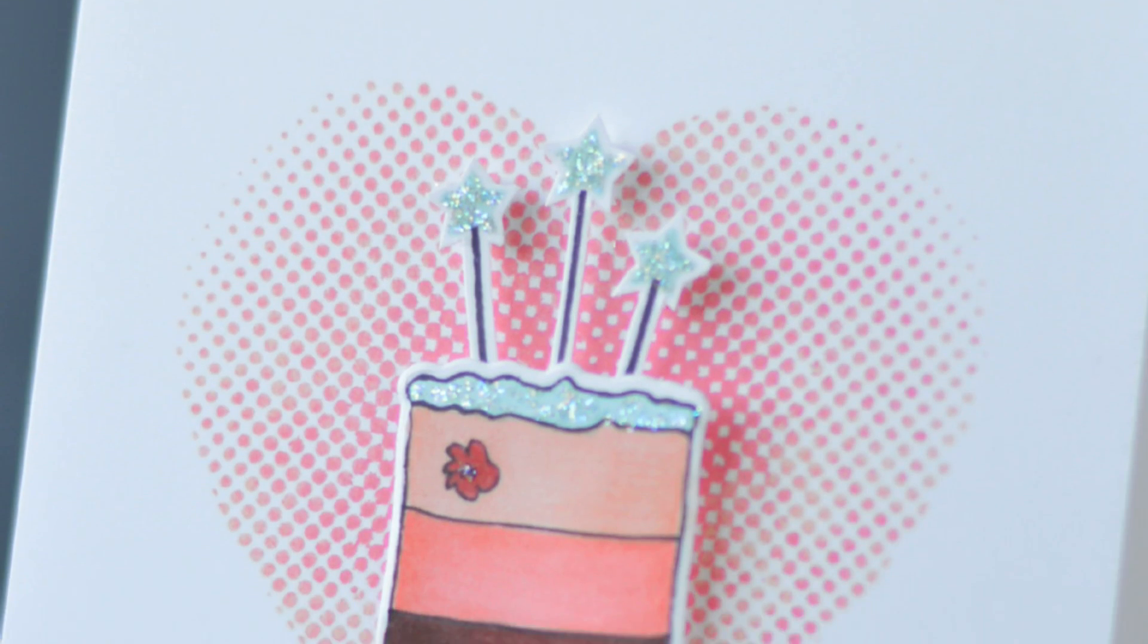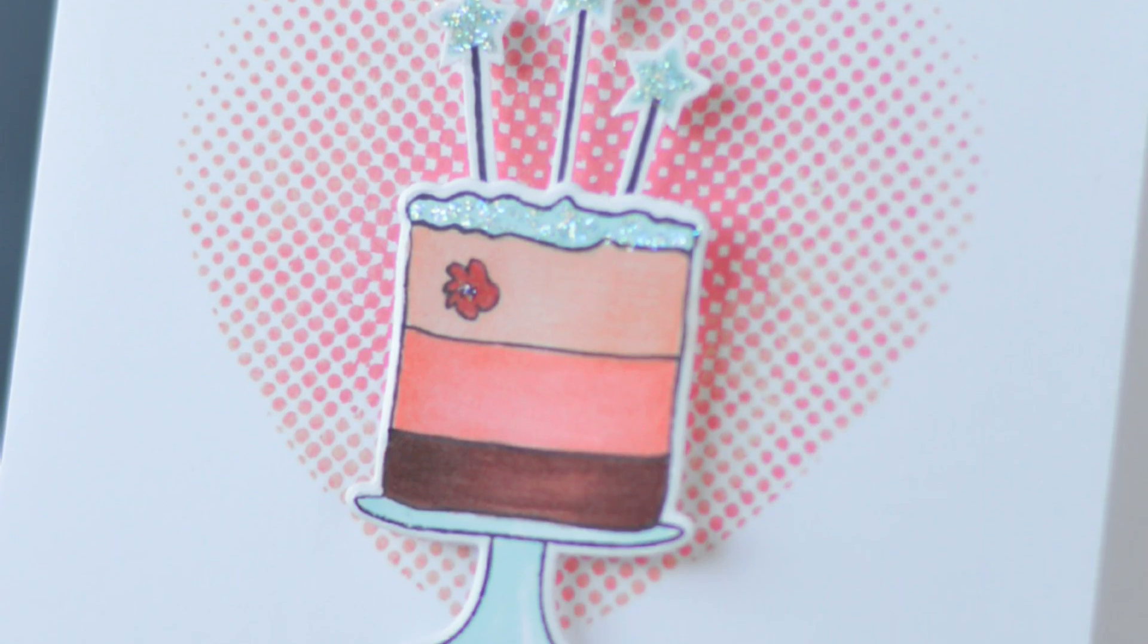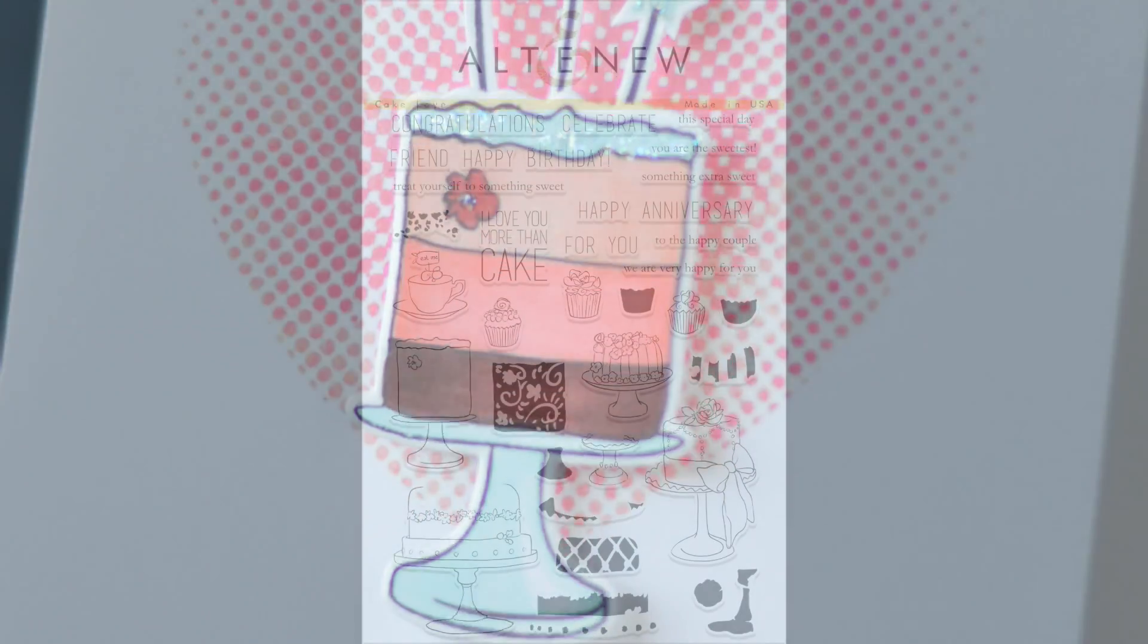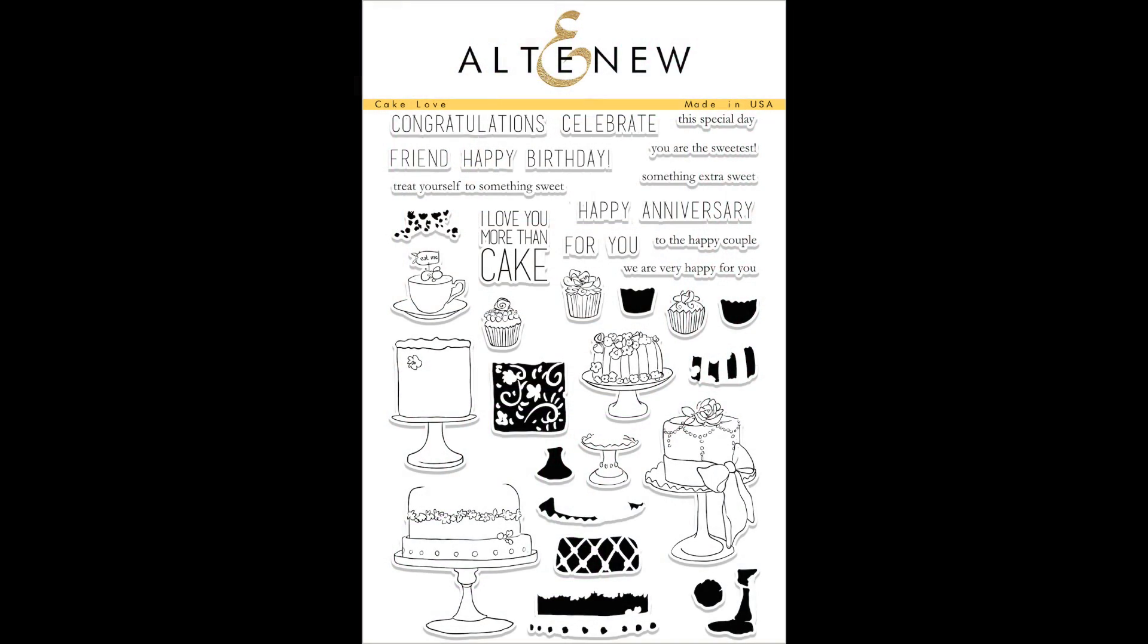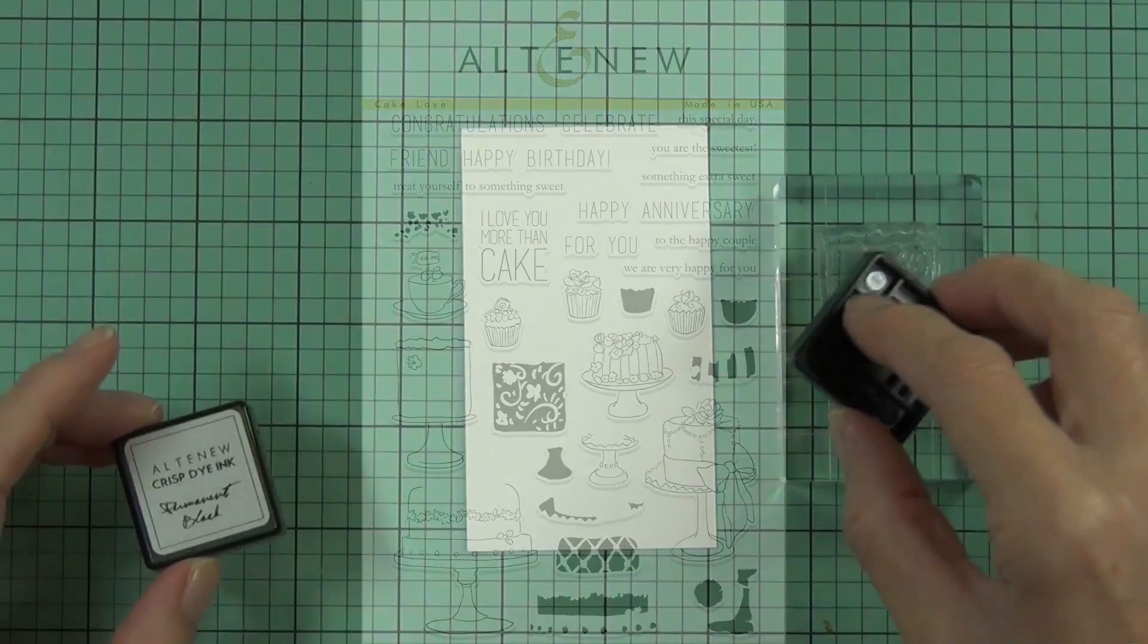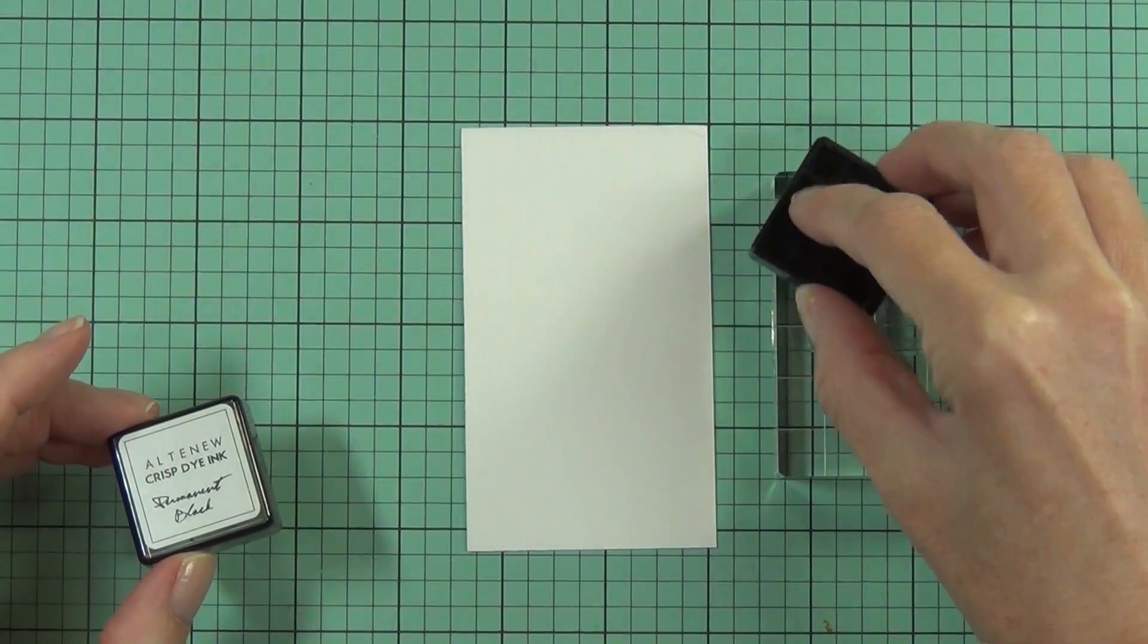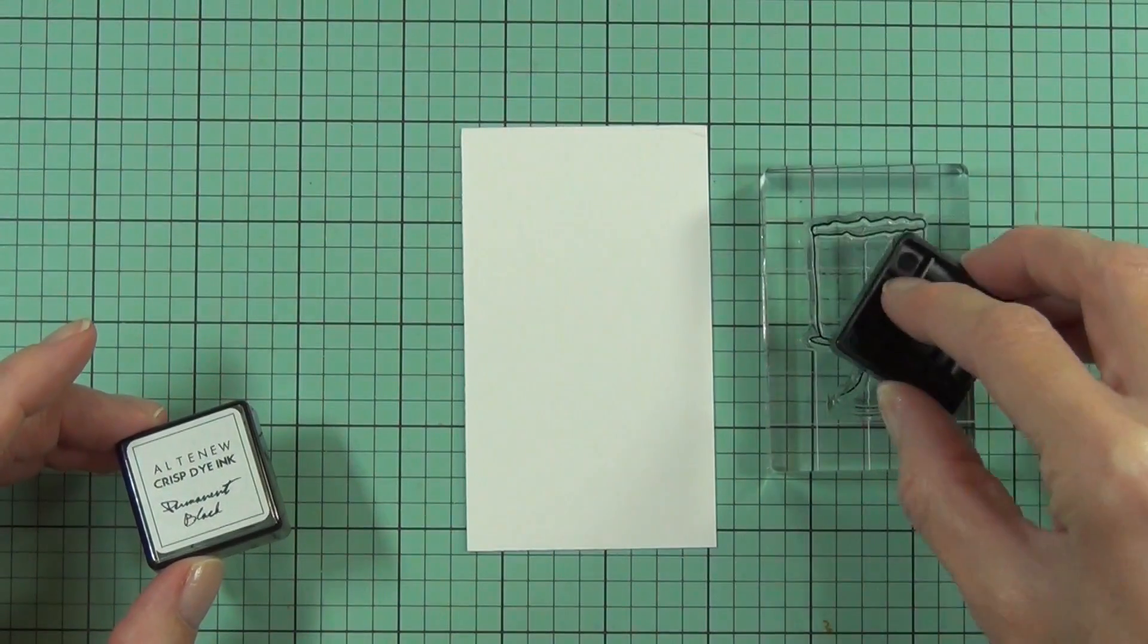Hi, it's Therese from Lost in Paper and I'm here for Altenew. This card is part of my focus post and today I'm playing with the Cake Love set. I'm doing some alcohol marker coloring.